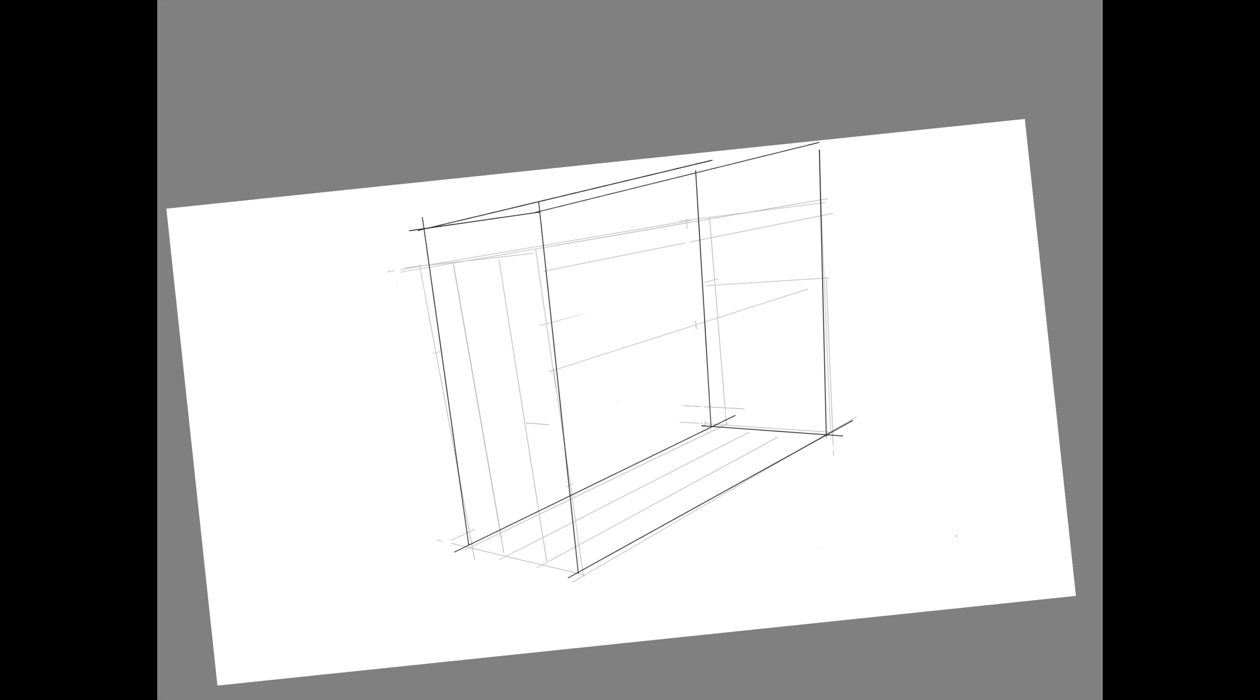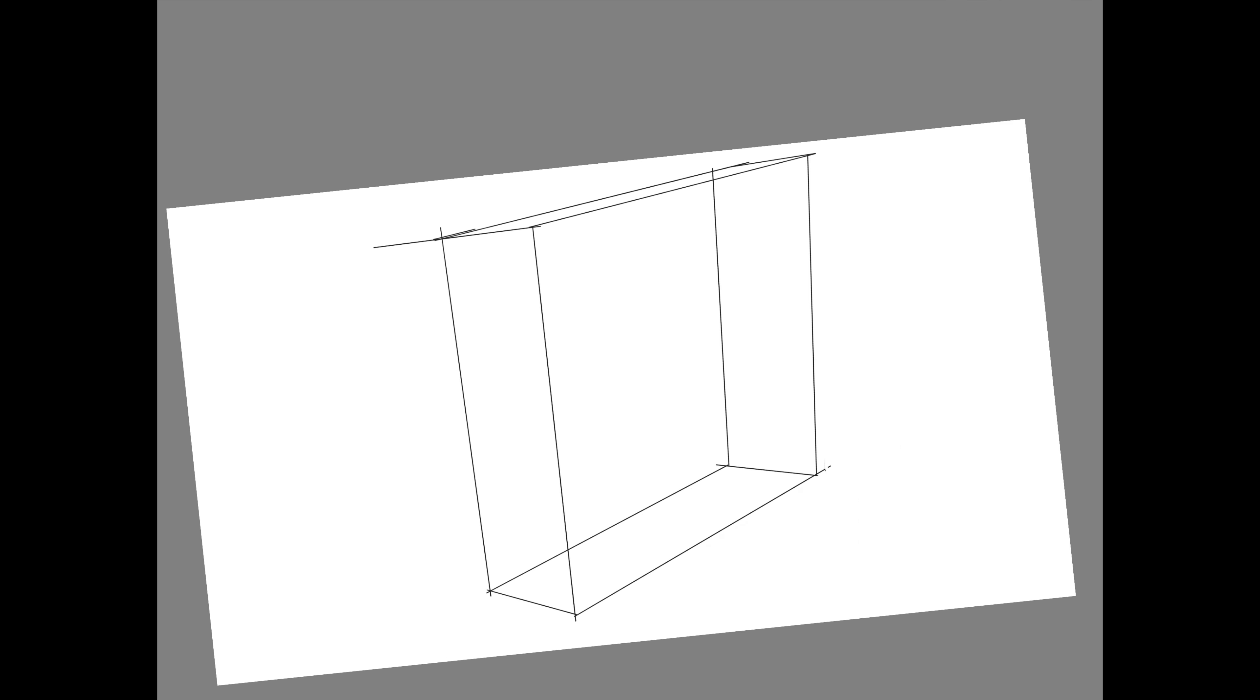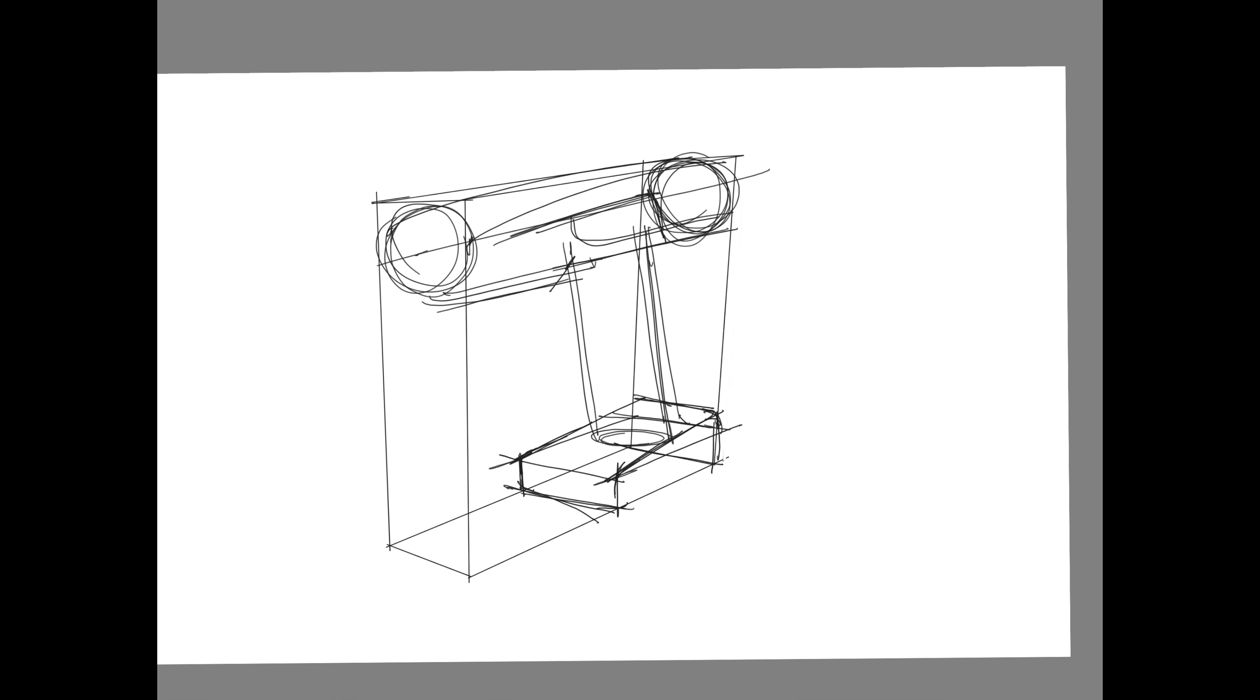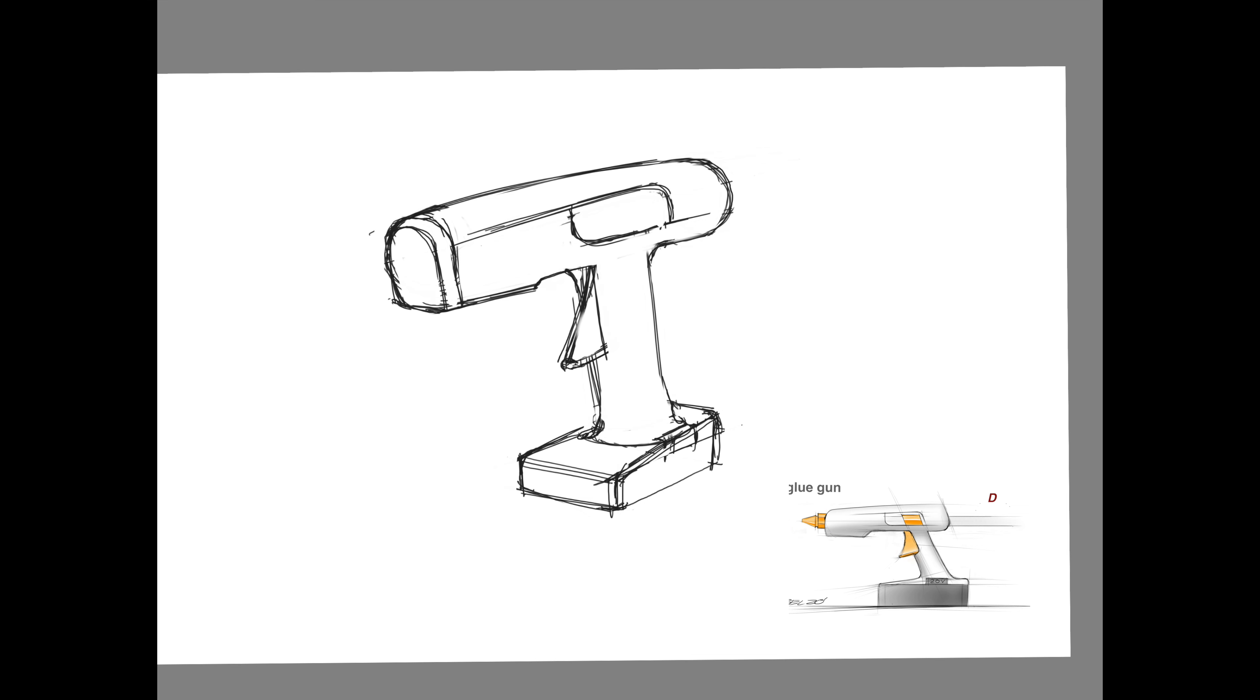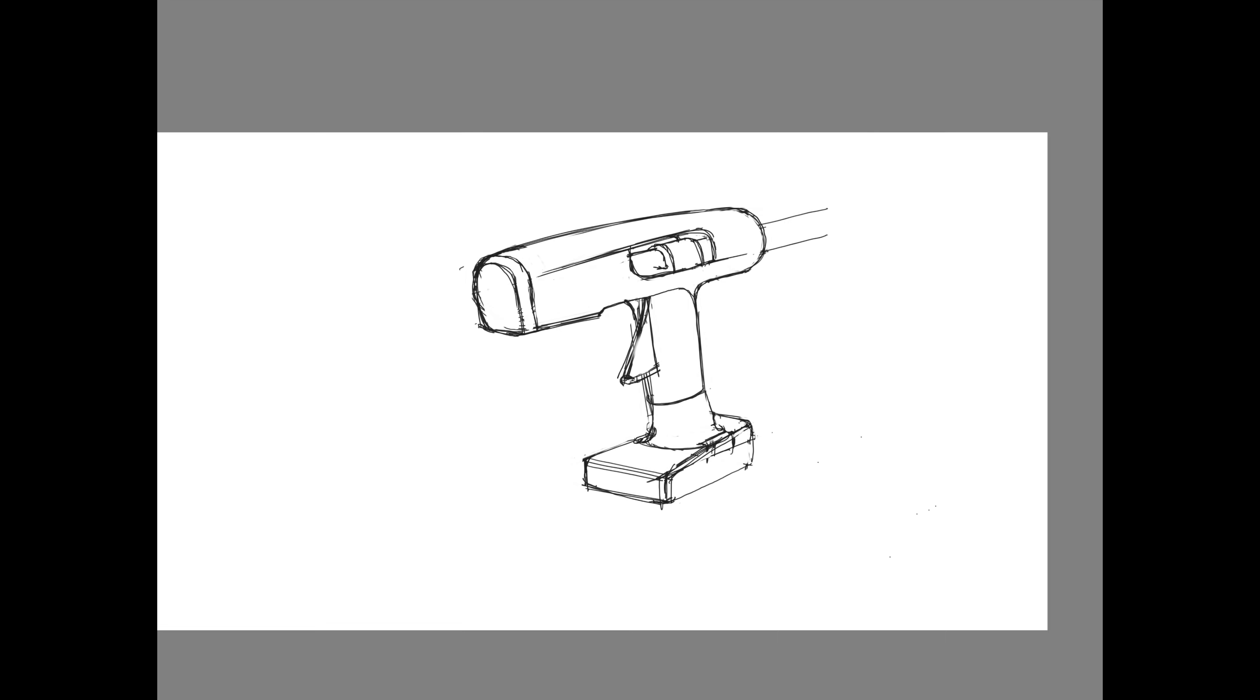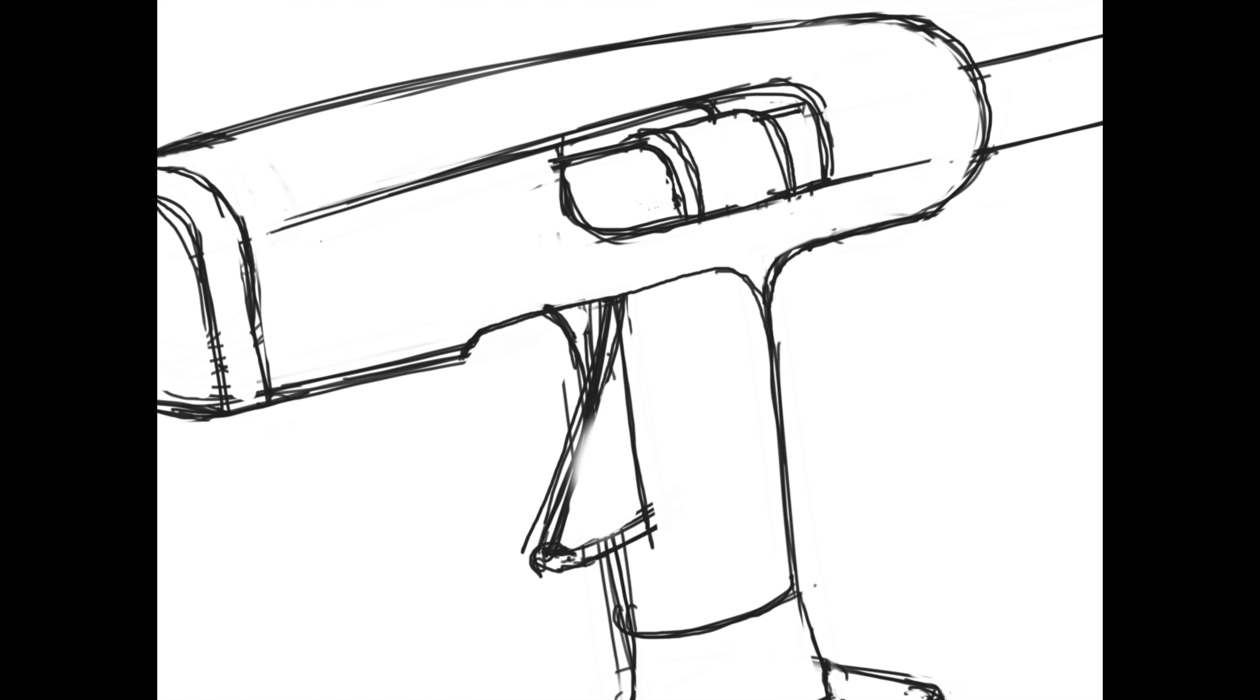Sketchbook Pro has a grid system where you can set your vanishing points for three-point perspective. I use that to create a basic box that has the proportions of the cordless hot glue gun that I want, and then I draw my object inside of that box. Ultimately, I remove that box so now I can focus on the form of the hot glue gun.